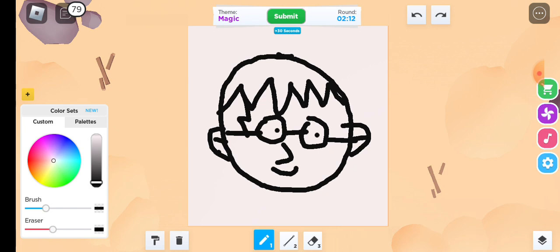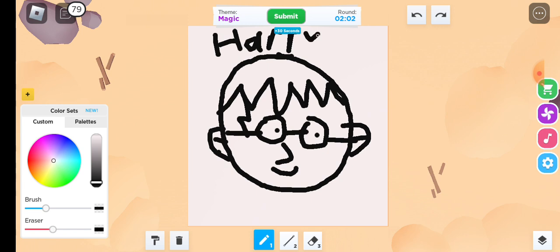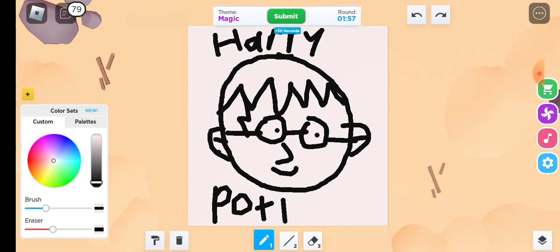I'm gonna draw Harry Potter because I love Harry Potter. Got like two and a half minutes or just one minute, I can't remember.